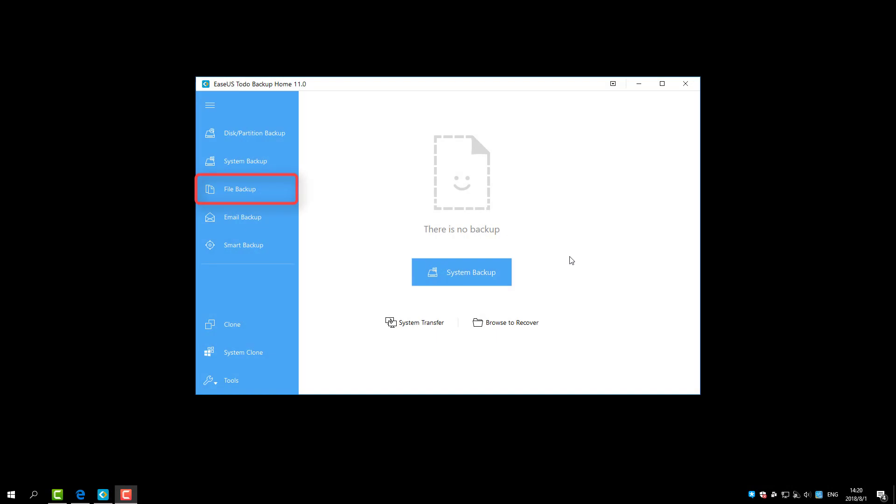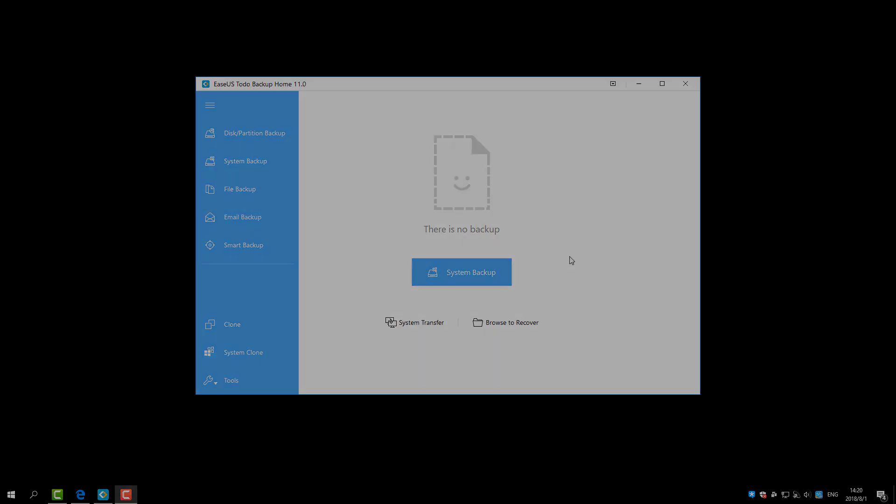The File Backup safeguards specific documents, photos, music, videos, audio, file folders, or network share files.